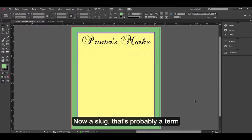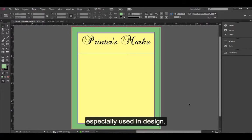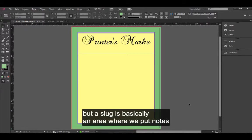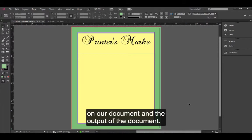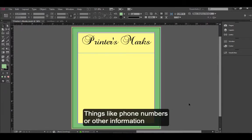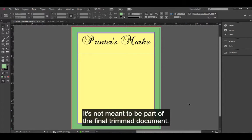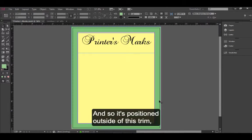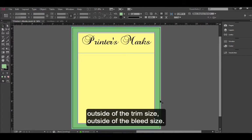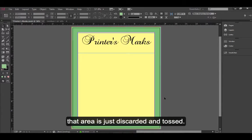Now a slug. That's probably a term that you've not heard very often, especially used in InDesign. But a slug is basically an area where we put notes on our document and the output of the document. So they're notes to the printer, things like phone numbers or other information that's related to the file. It's not meant to be part of the final trimmed document. And so it's positioned outside of the trim size, outside of the bleed size. So when this document is then trimmed, that area is just discarded and tossed.